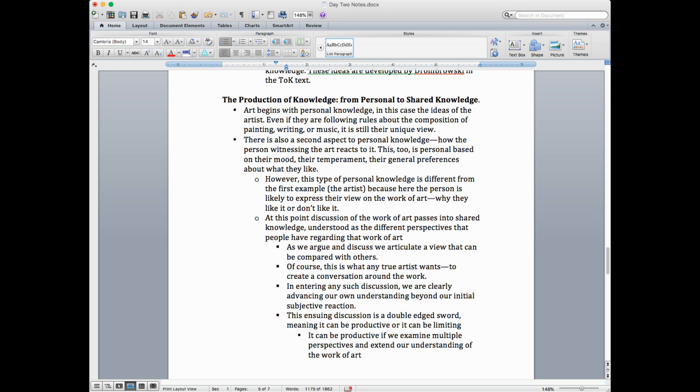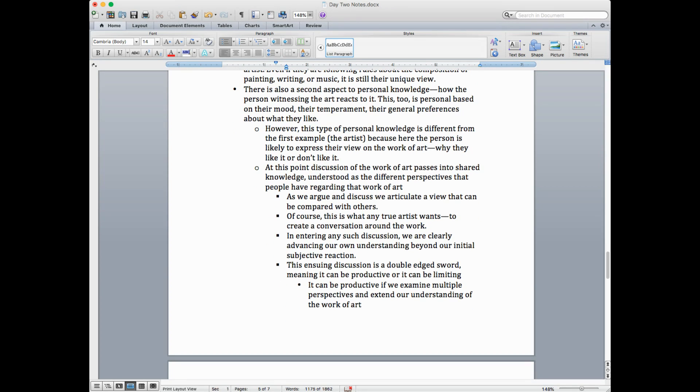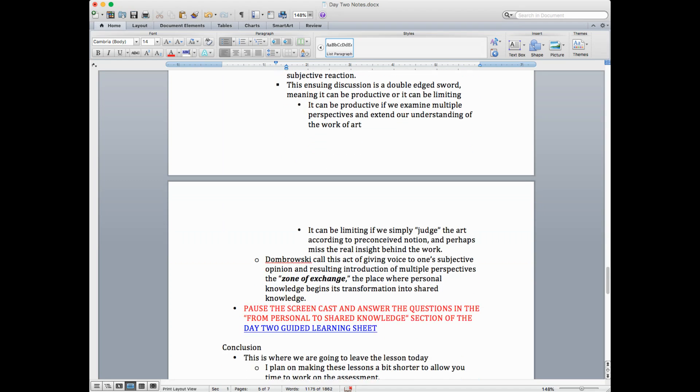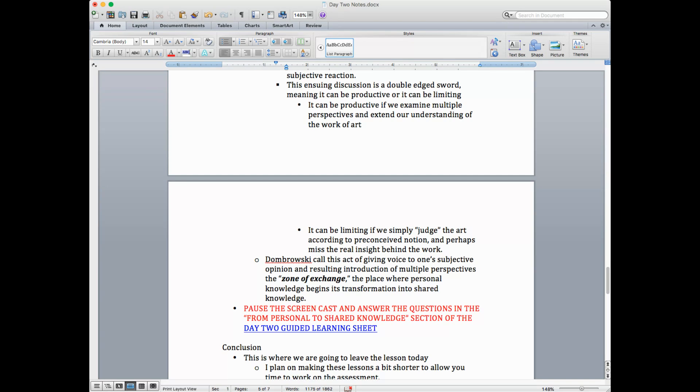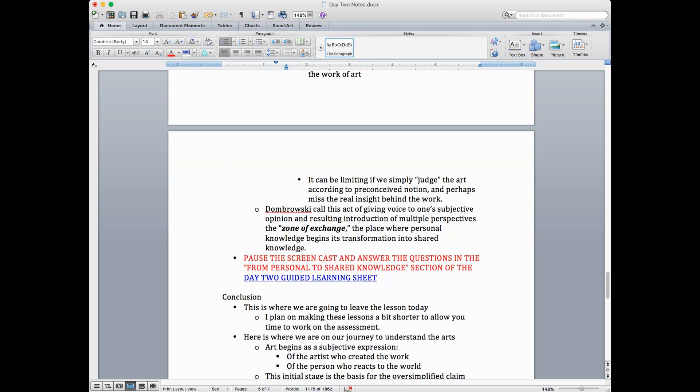As we argue and discuss, we articulate a view that can be compared with others. Of course, this is what any true artist wants, to create a conversation around their work. In entering into any such discussion, we're clearly advancing our own understanding beyond our initial subjective reaction. So we're getting a deeper level. We're going below the surface of the iceberg. This ensuing discussion, however, just to be fair, can be a double-edged sword, meaning when we discuss, share our perspectives with others, that can either be productive or can be limiting. It's productive if you keep an open mind and if you, in examining multiple perspectives, we understand more about the work of art than we did before. However, it can be limited if we simply judge the work of art according to preconceived notions and perhaps miss the real insight of the work.